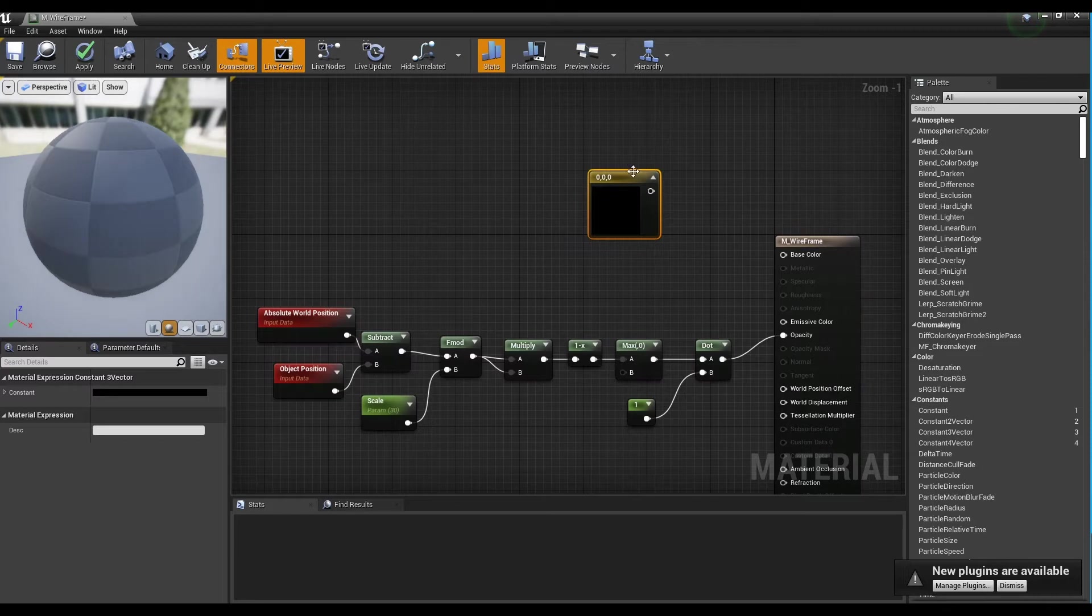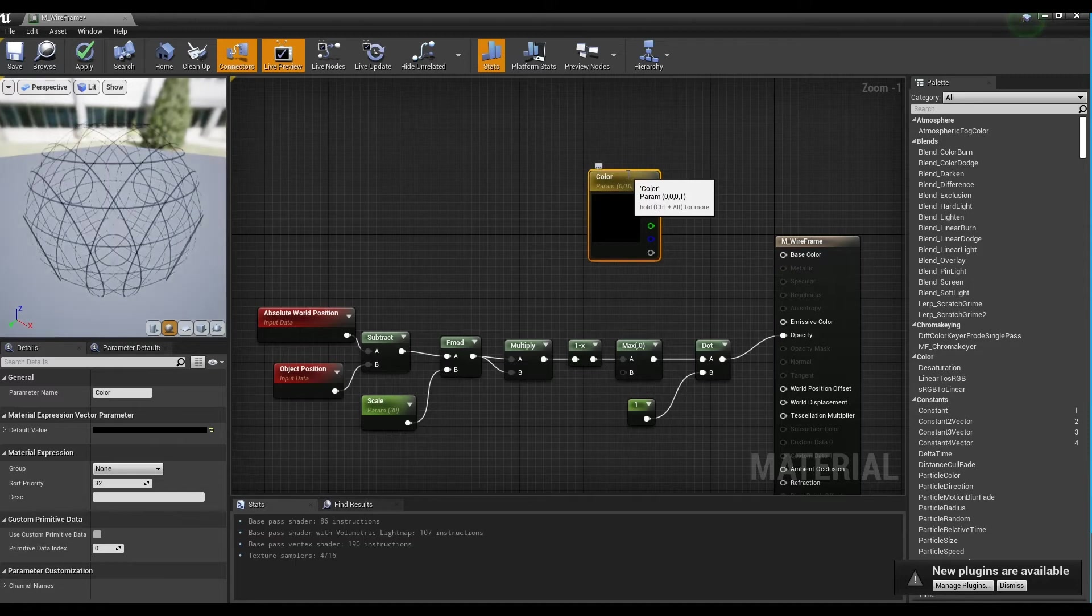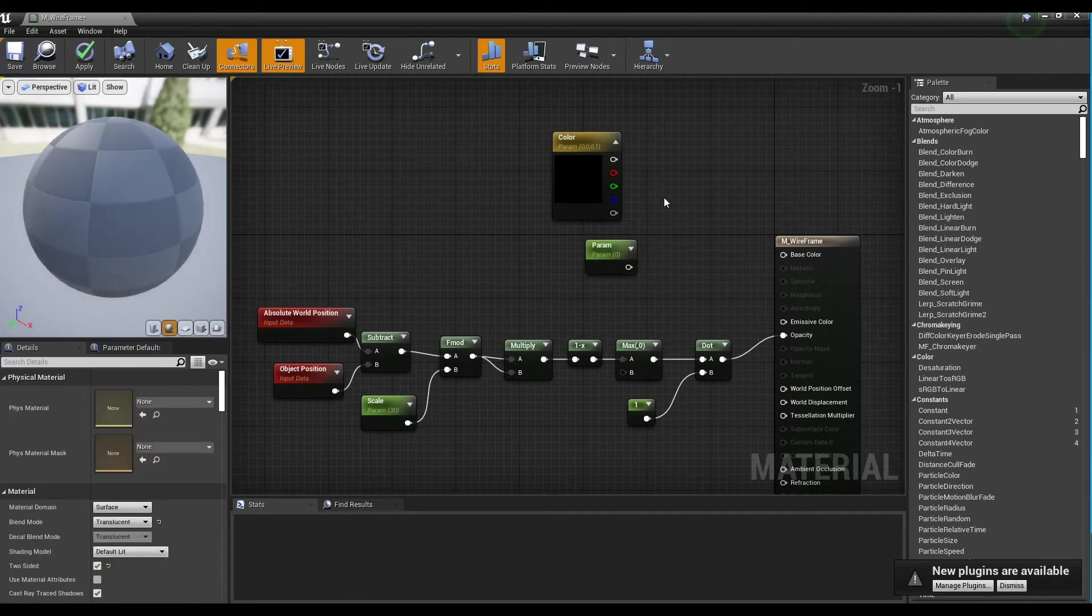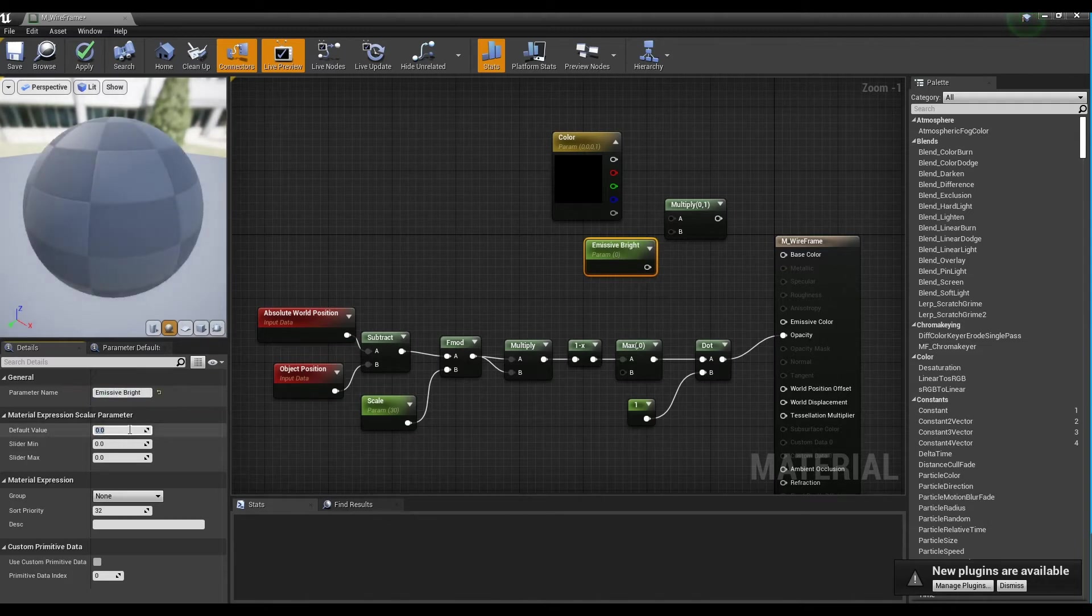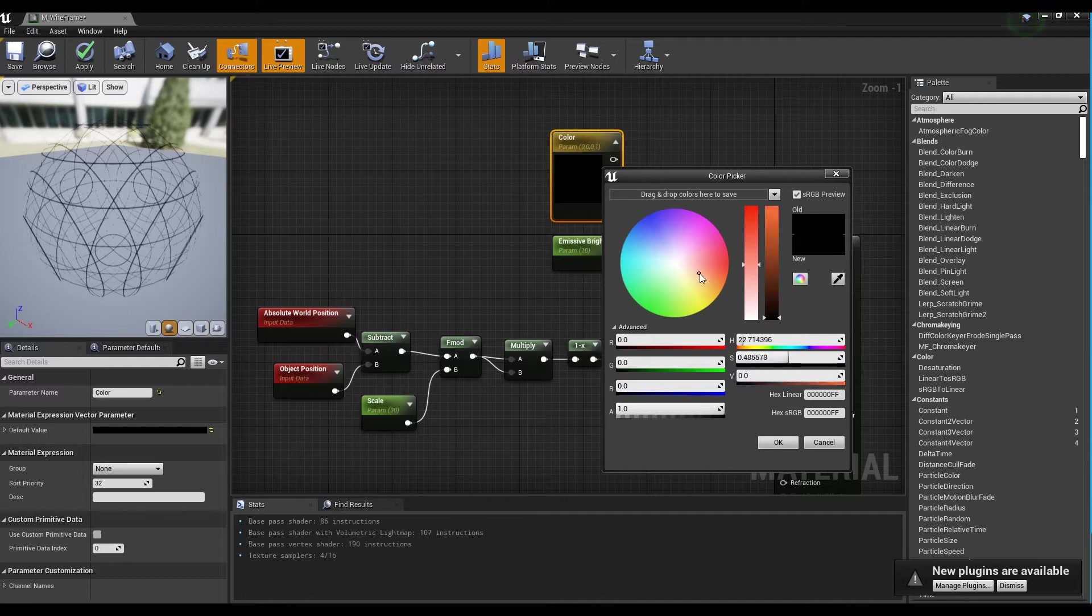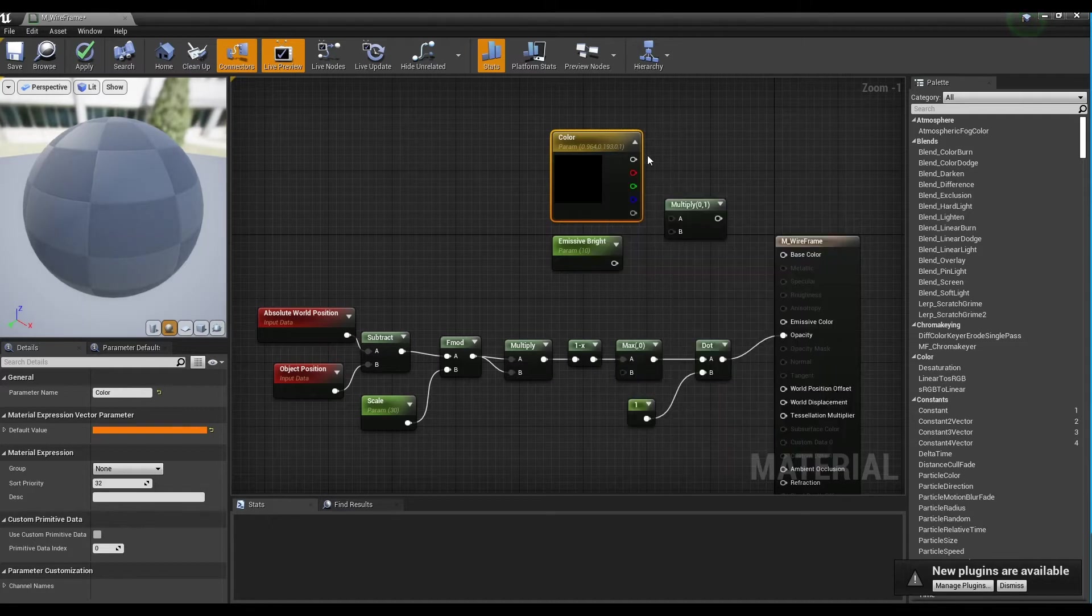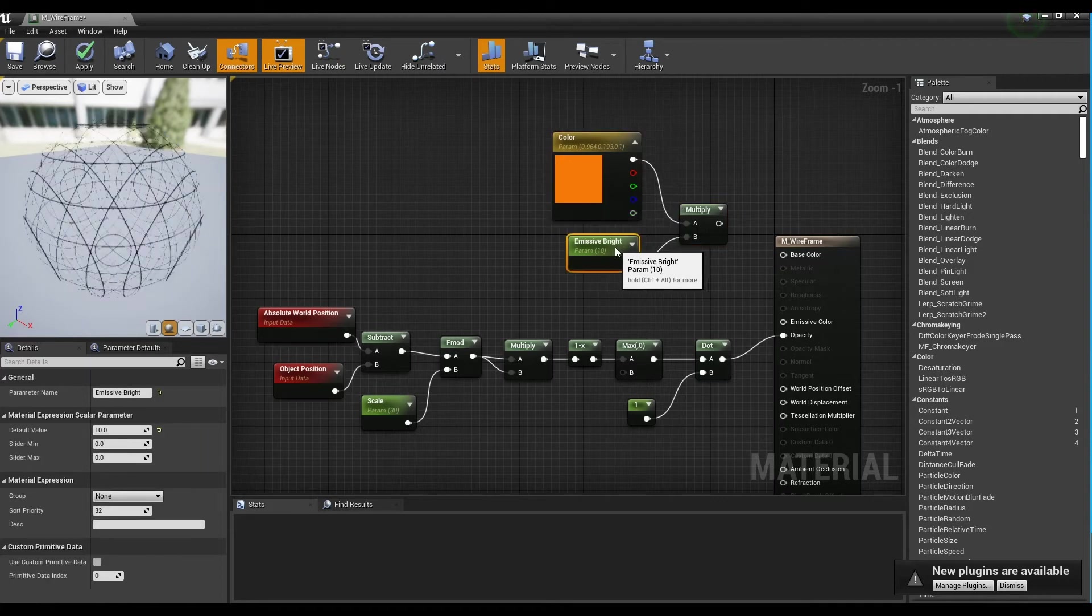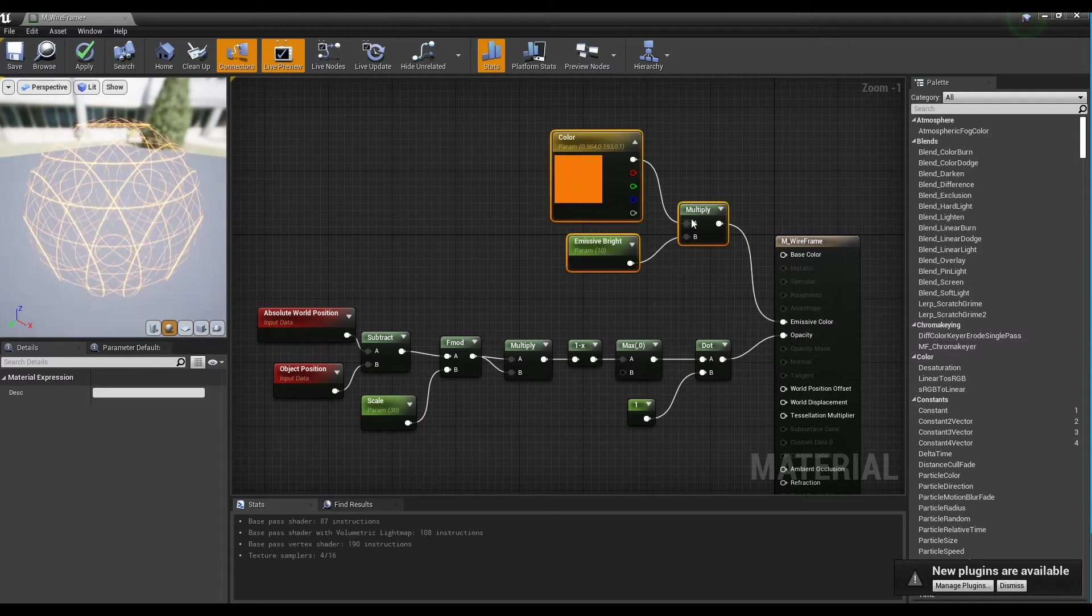Next, hold down number 3 on the keyboard and click to create a constant 3-vector node and convert it to a parameter. Next, create a parameter node and a multiply node, select a name and value from the parameter and a color from the constant 3-vector node. Next, connect the two nodes to the multiply node. After that, connect the multiply node to emissive color to color the line.